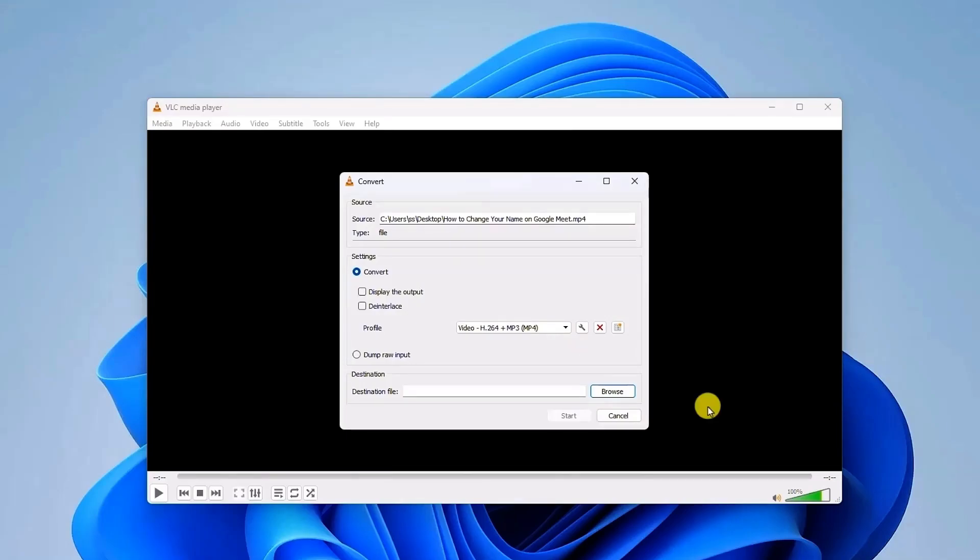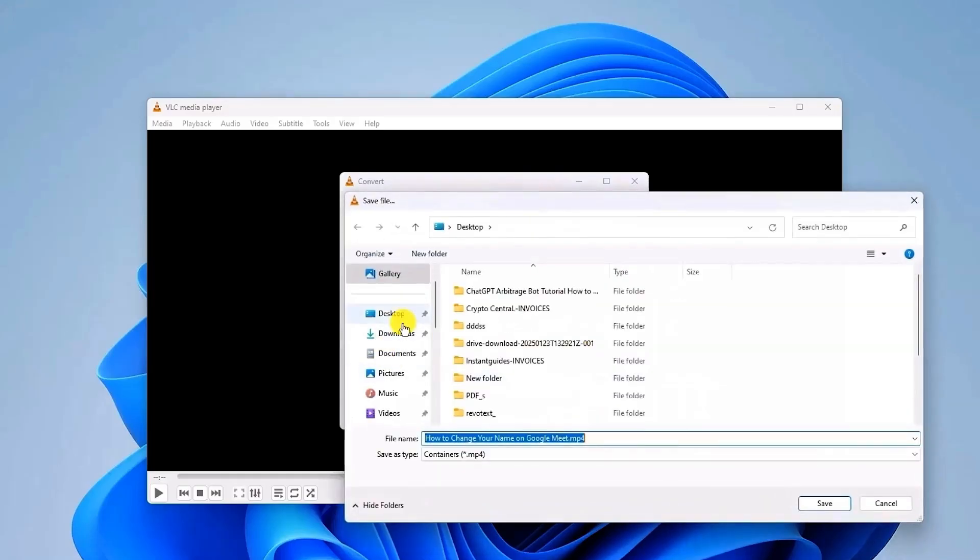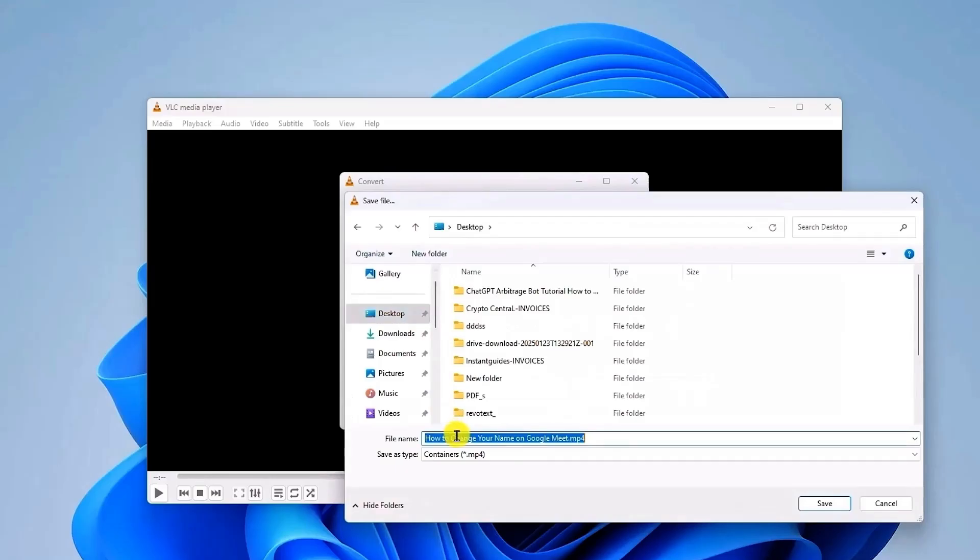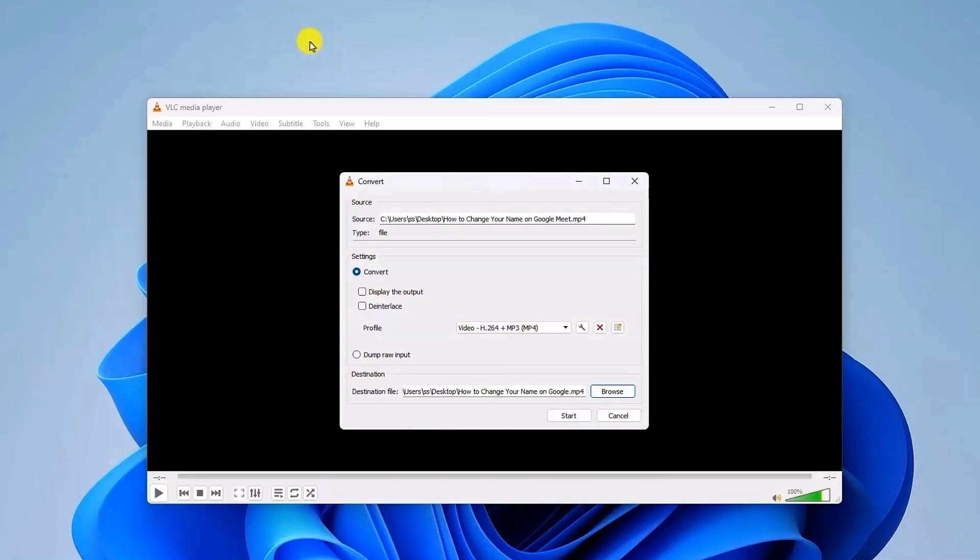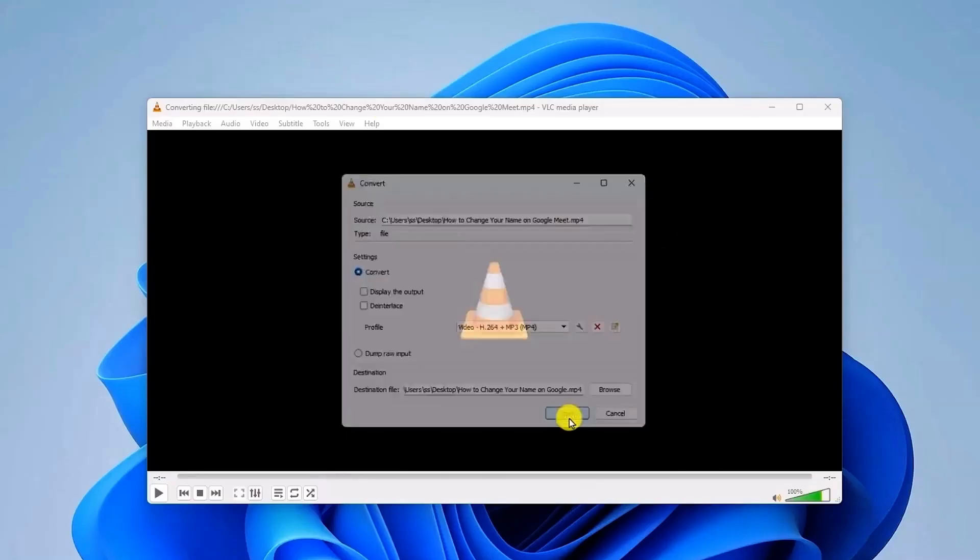Next, choose a destination folder. Click on Browse and choose your desired location. Add a name to your file if you want to. Then click on Save. Then click on Start to begin the process.